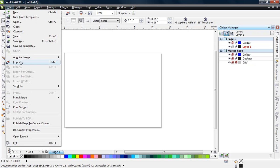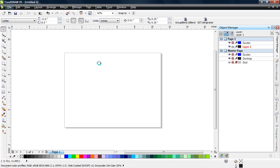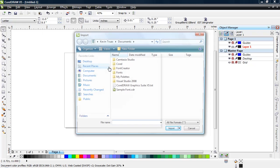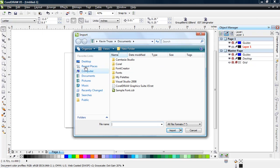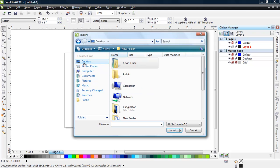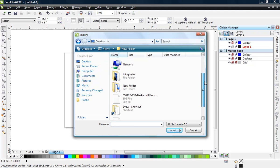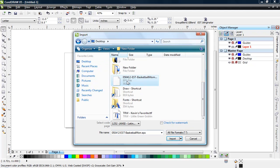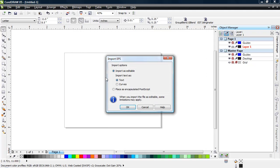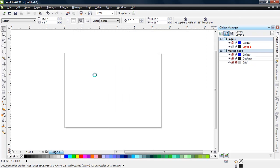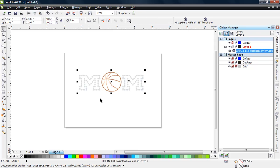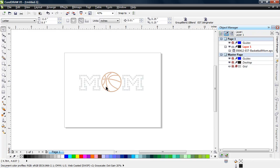So let's go ahead and import this, and this process is probably going to be very similar to just about any software that you may be using out there. So let's go ahead and import our file. This is an EPS file. So there's our file.